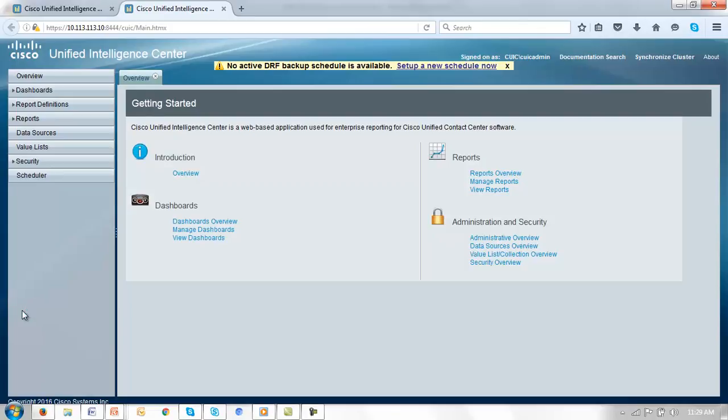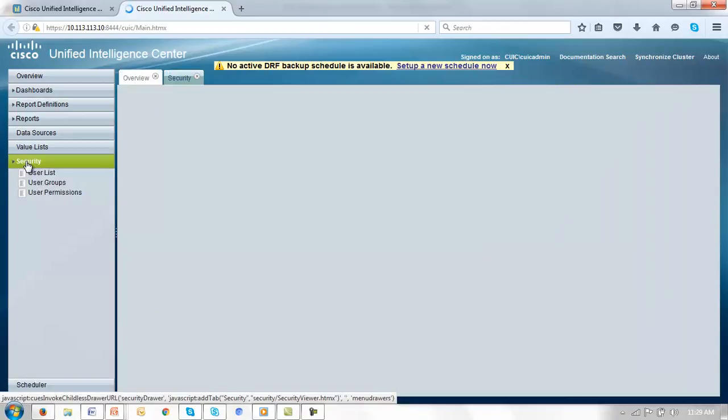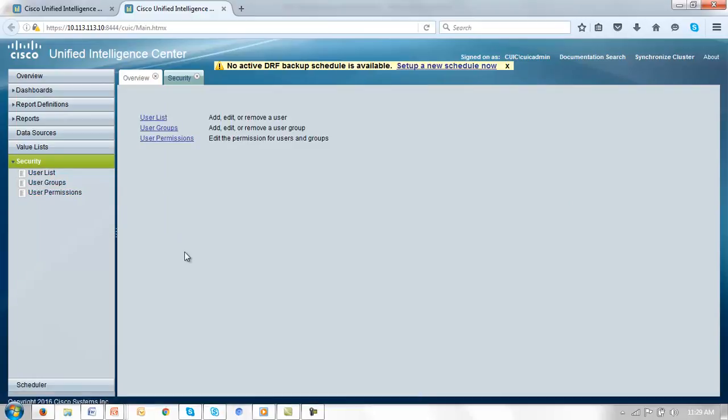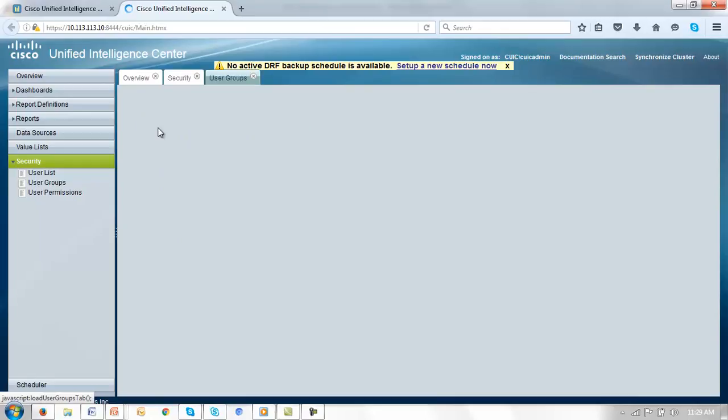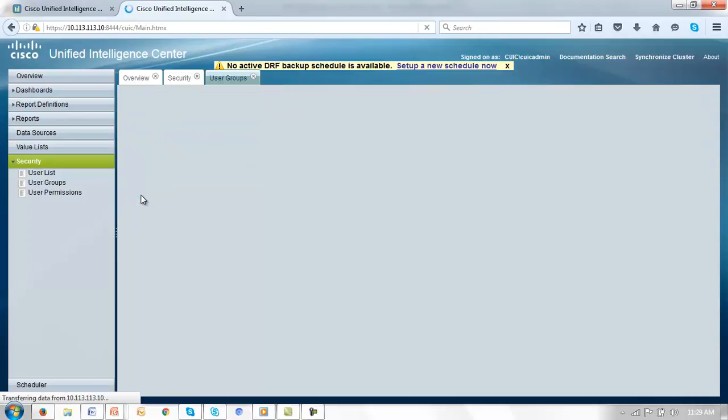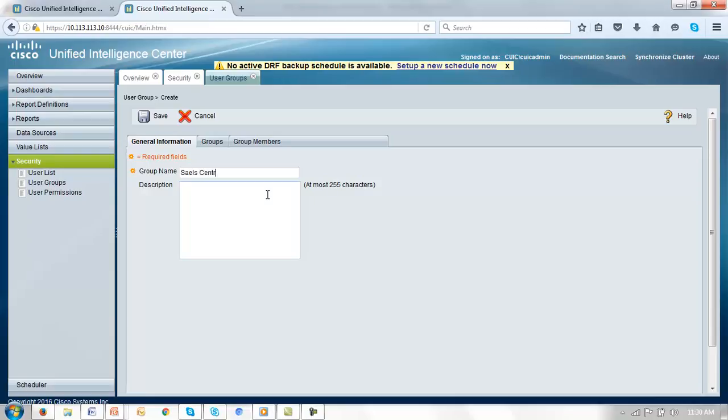For that we'll need to go to the users link. Clicking on the user link brings up the legacy CUIC screen and allows us access to the security drawer where we see the user list, user groups and user permissions. Let's go to user groups and create our groups. Click create. And I'll first create a sales central group.